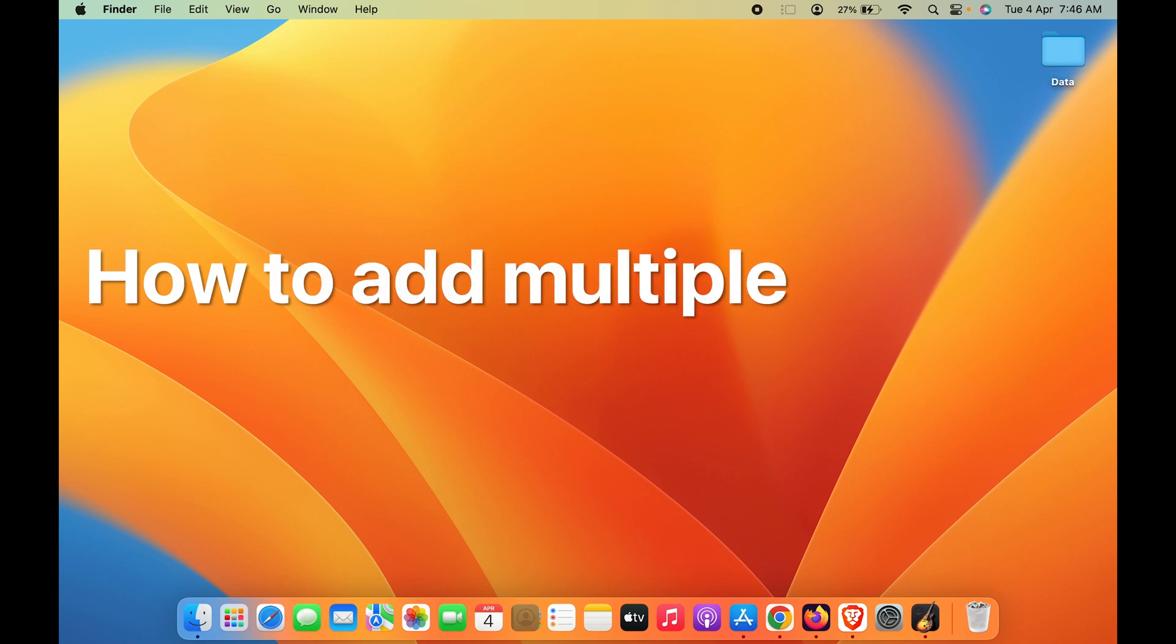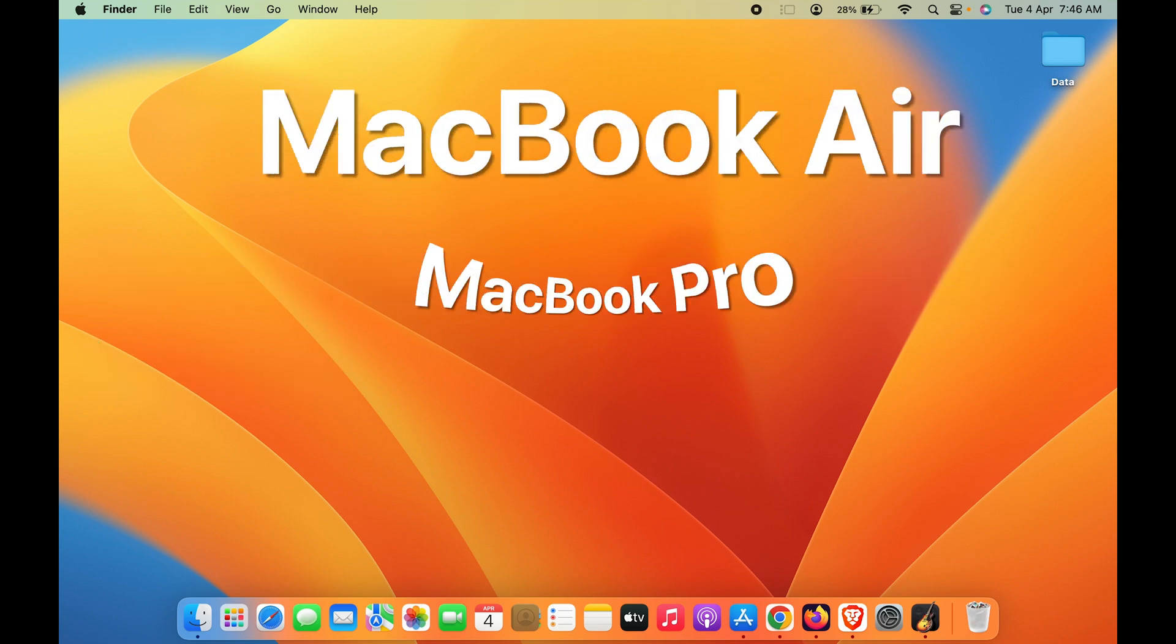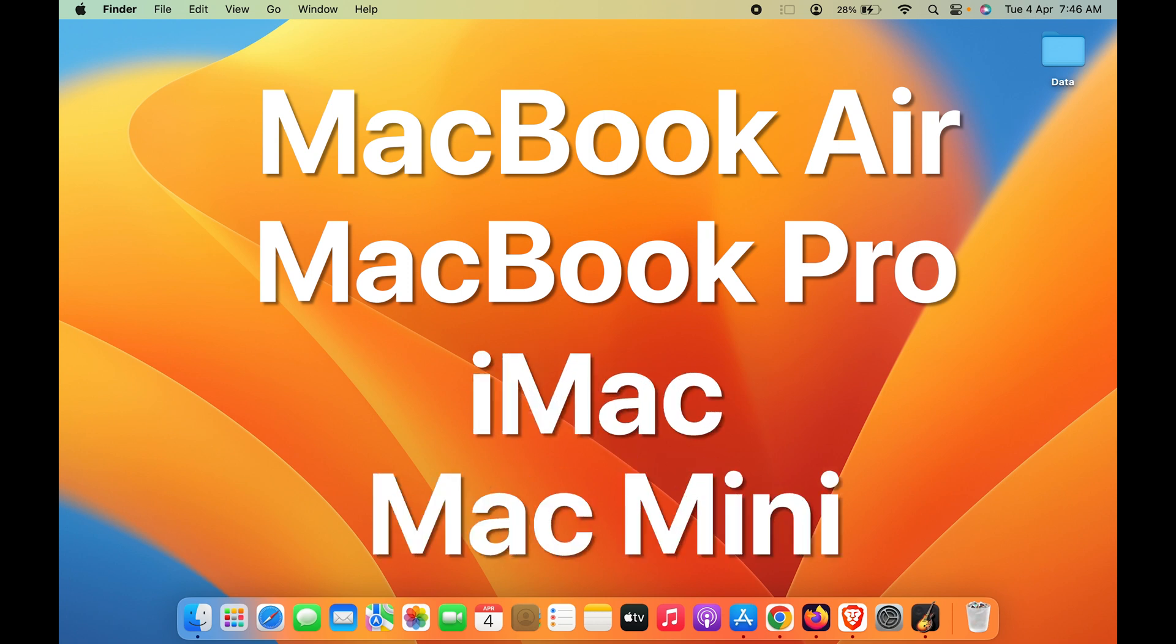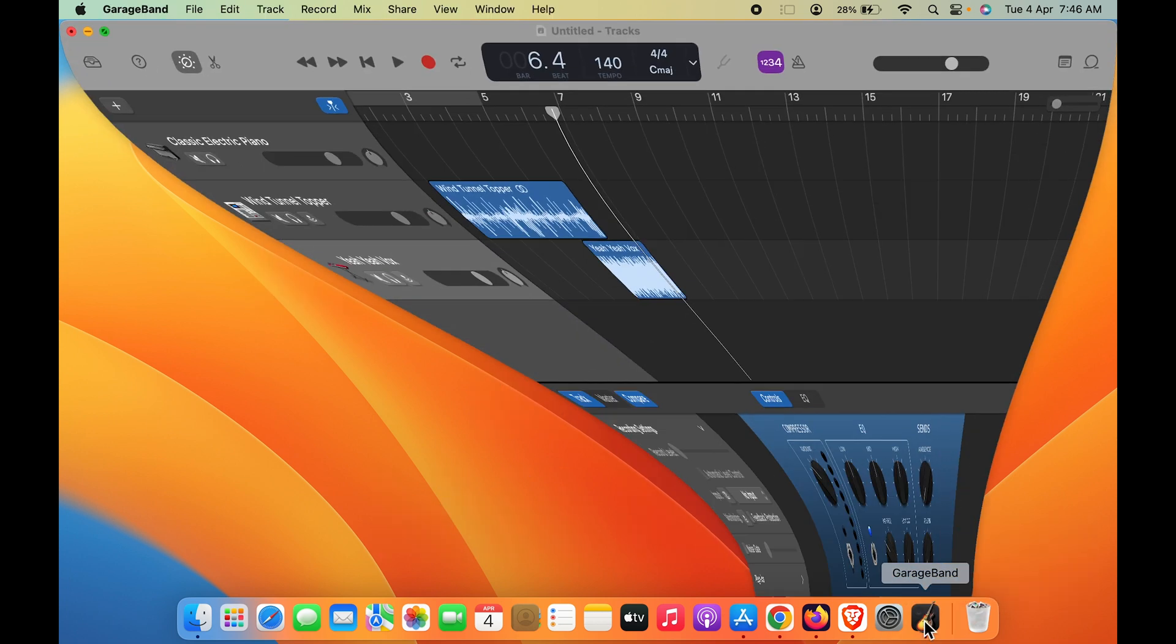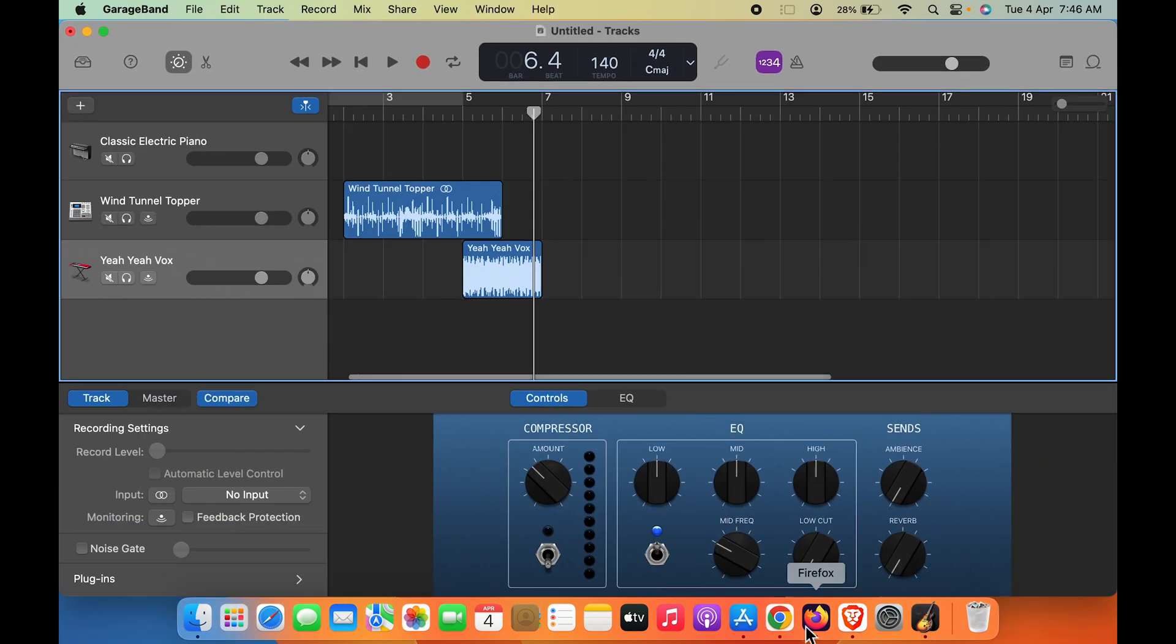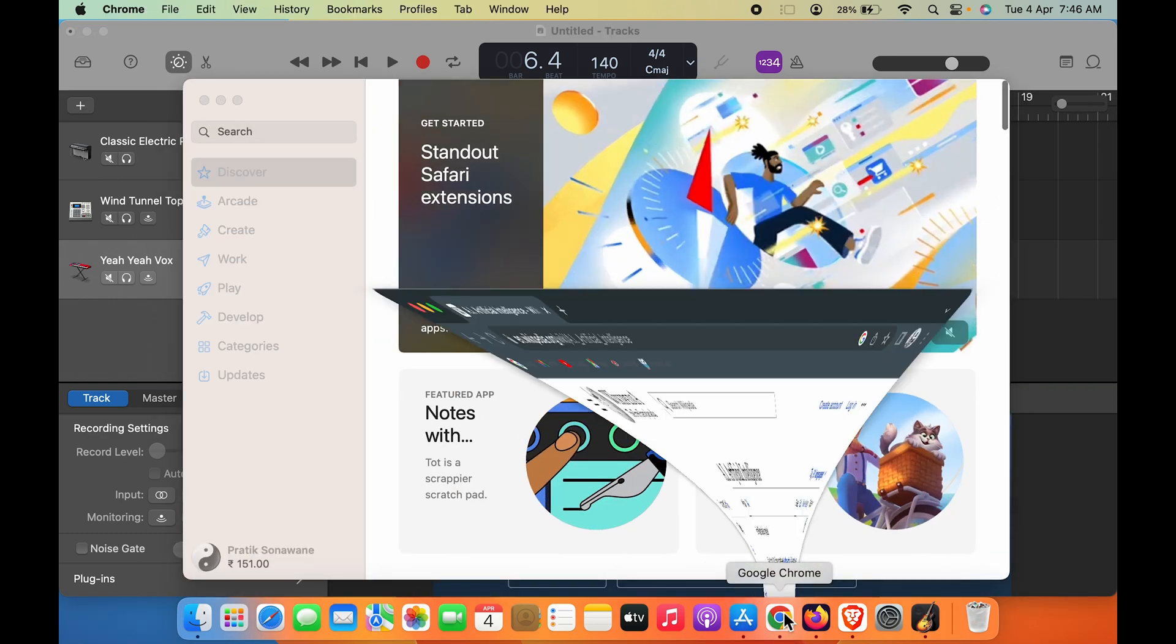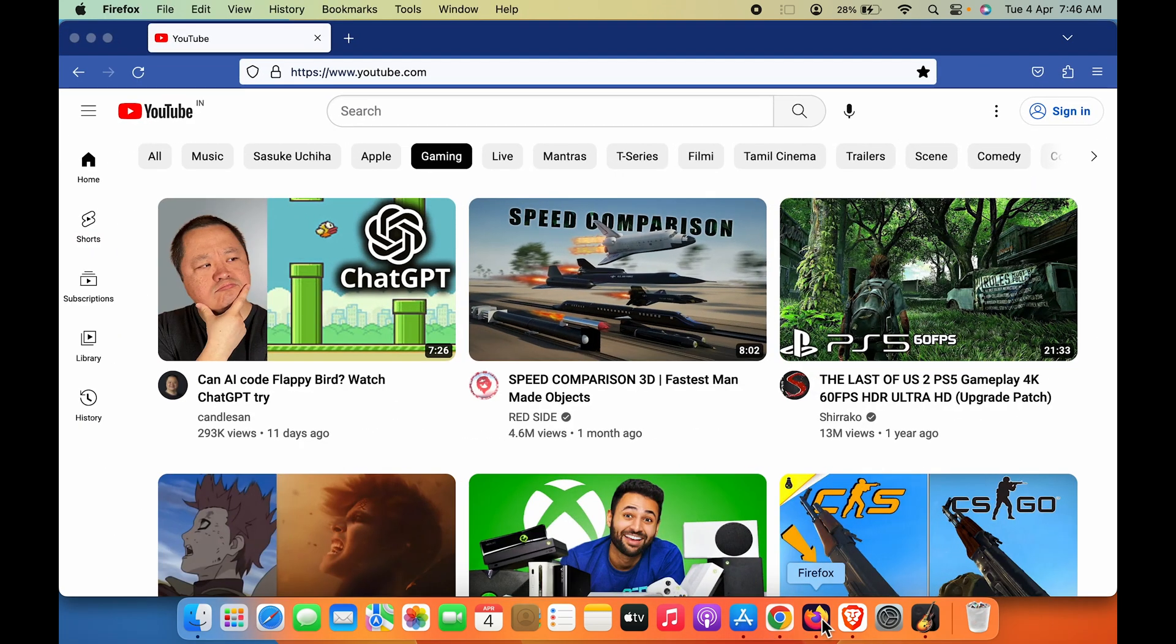How to add multiple desktops in Mac. If you're using MacBook Air, MacBook Pro, iMac, or Mac Mini, the steps are the same. For example, if you're using multiple applications at the same time or doing multiple tasks on different tabs simultaneously, it might get tricky managing all the tasks and applications in your workflow.